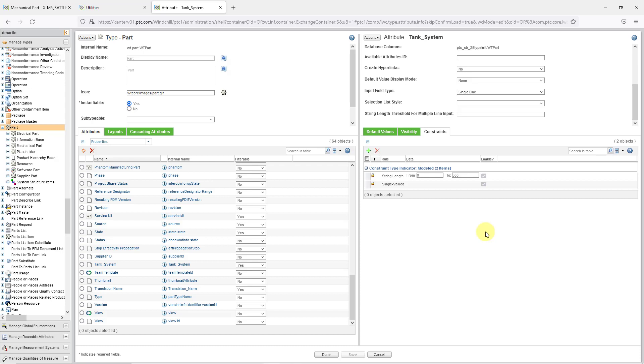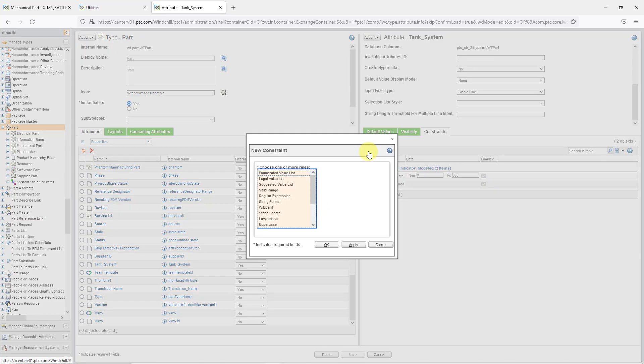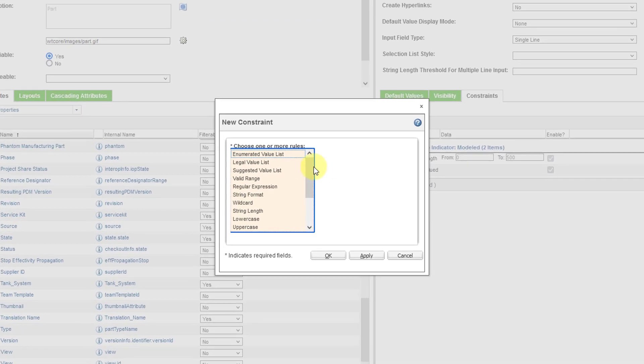So for example, there's the string length. Right now it's limited to 500 characters. Also, it is limited to a single value. But if I want a dropdown list, to do that, you can click on the plus button to create a new constraint.